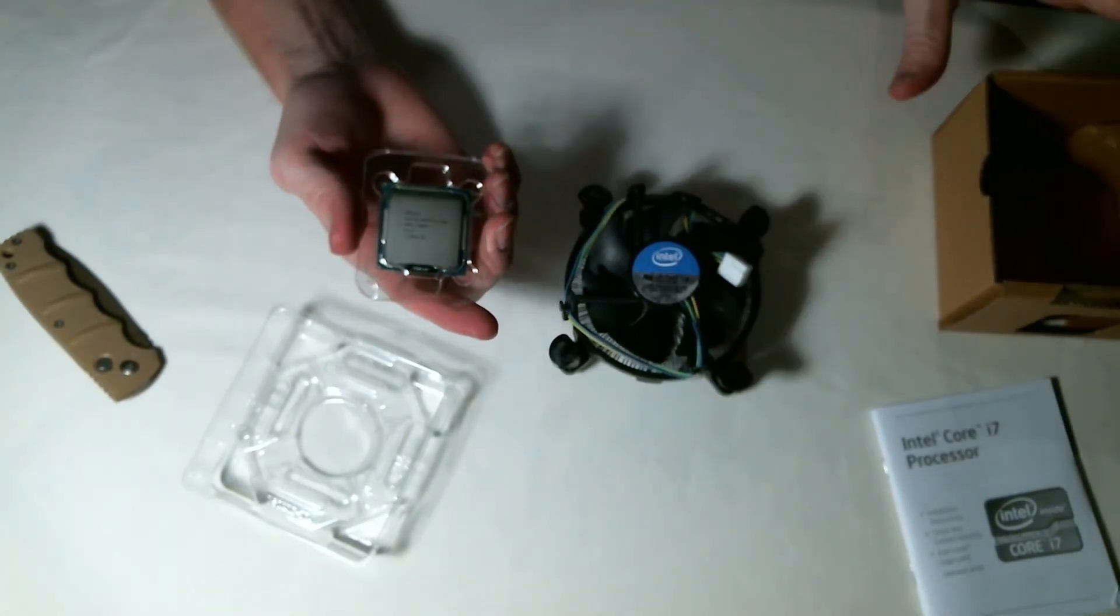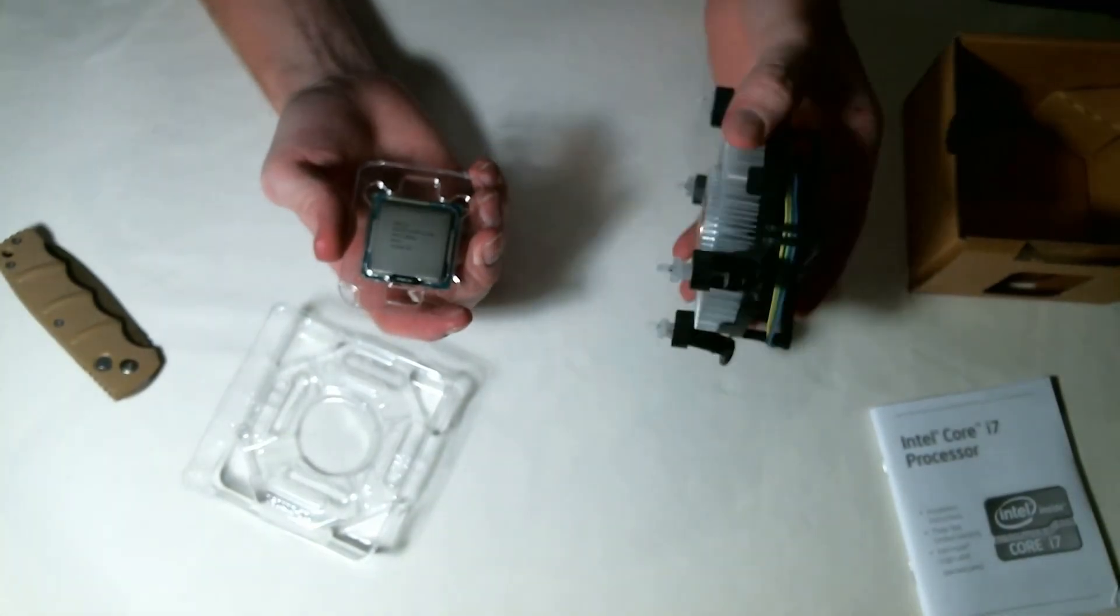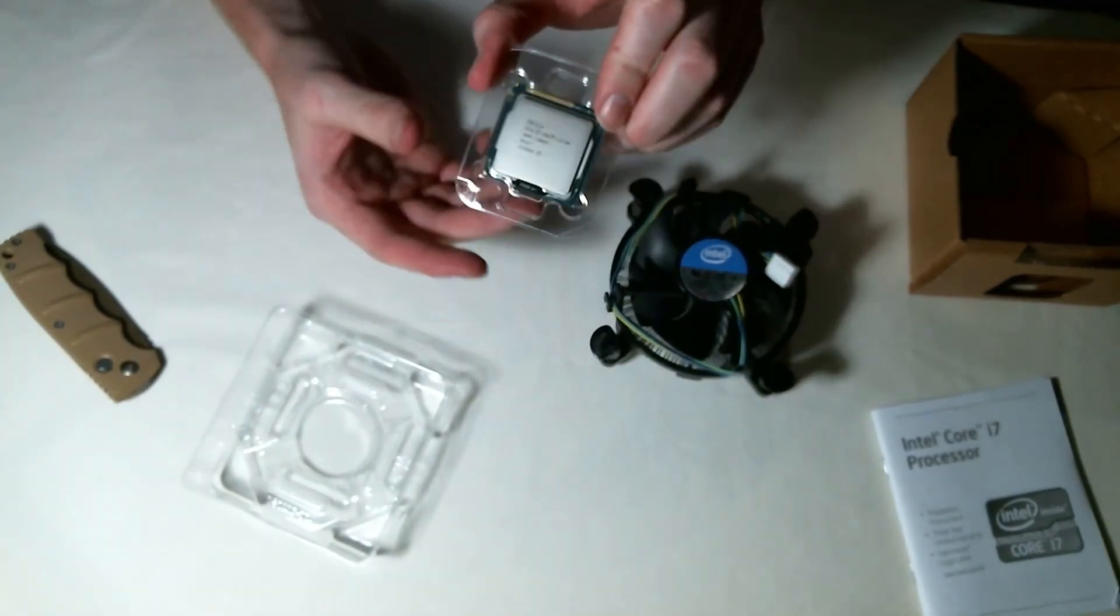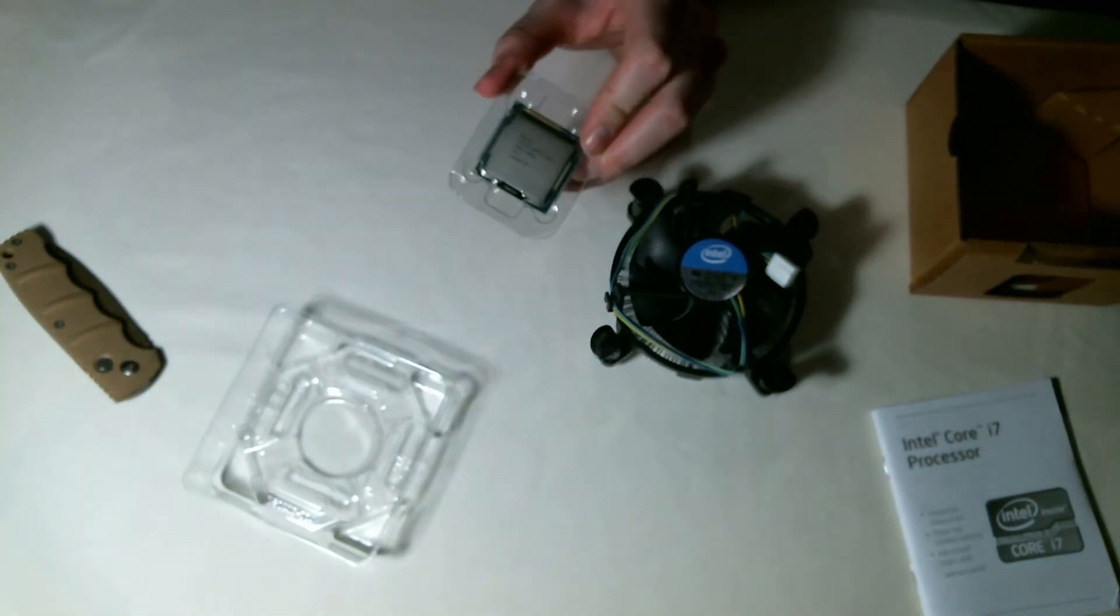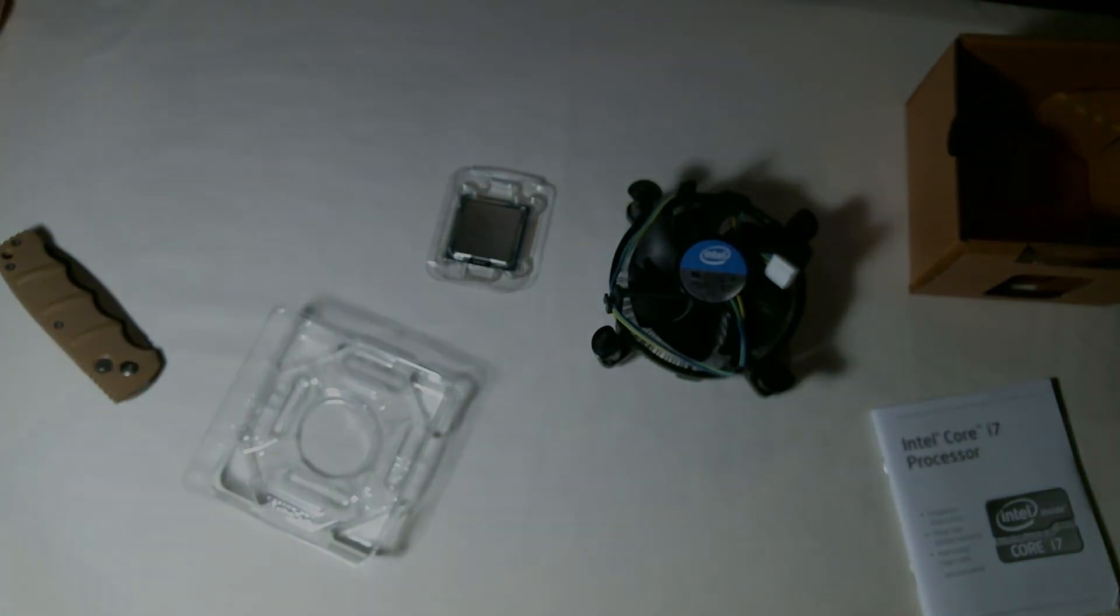It is the fan slash cooler and the processor of course. All right, so I'll catch y'all later.